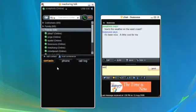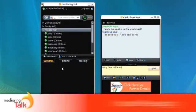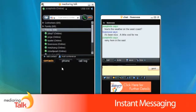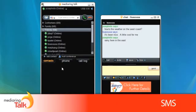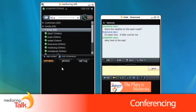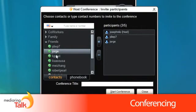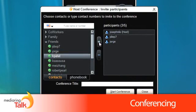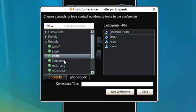You can also use Media Ring Talk for instant messaging, SMS, as well as conferencing. You can conference up to five users, including yourself.